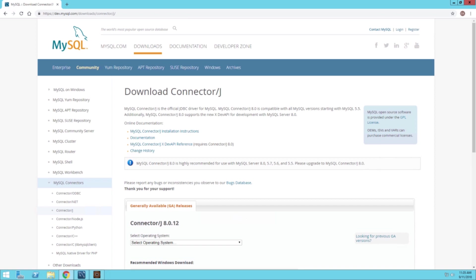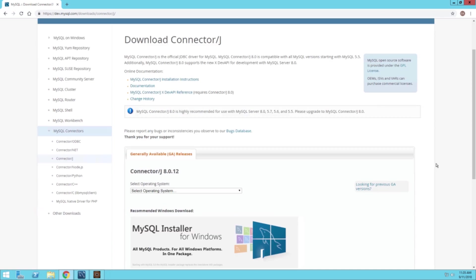The first step in this process is to download the JDBC driver for our MySQL database so that it will allow AEM and the database to communicate with each other. I'm currently looking at the MySQL website on the webpage where we can download that driver that will let AEM communicate with the database.